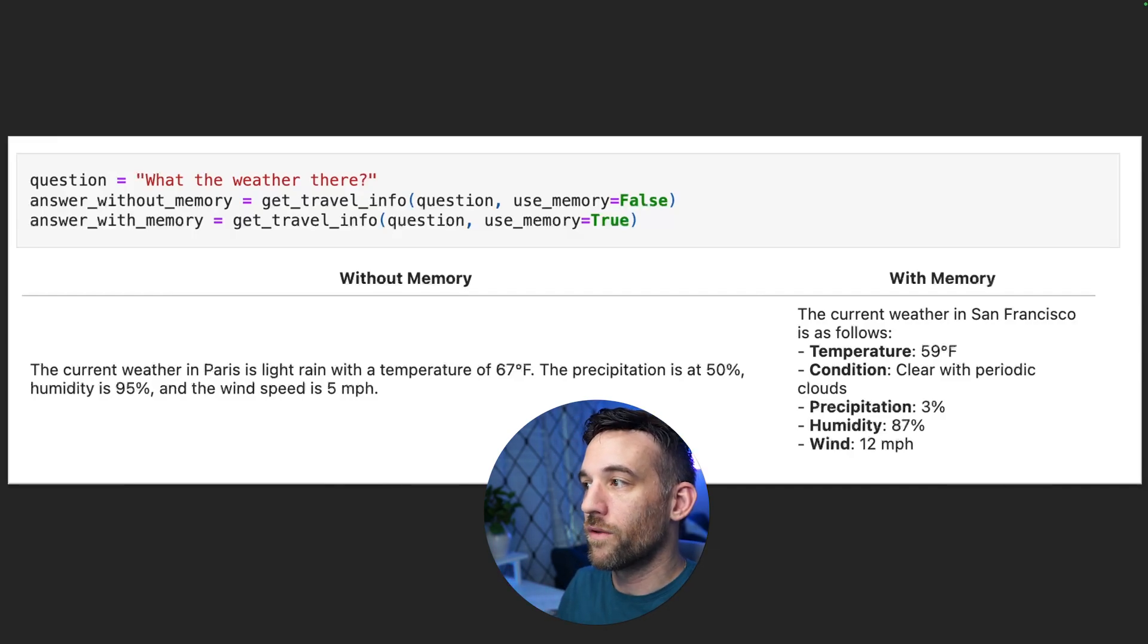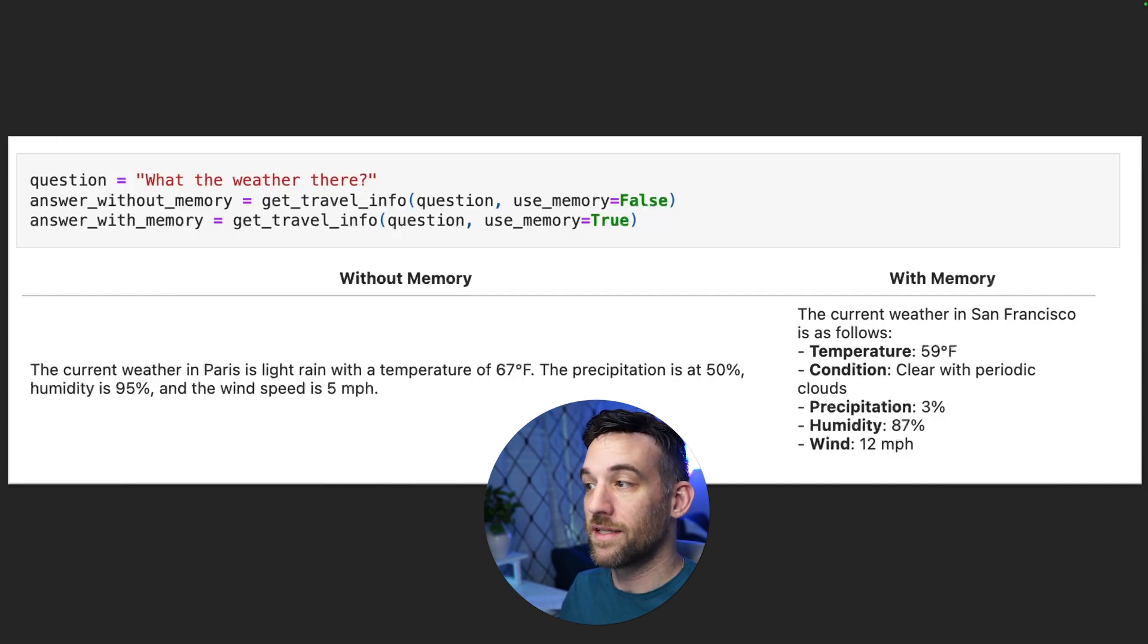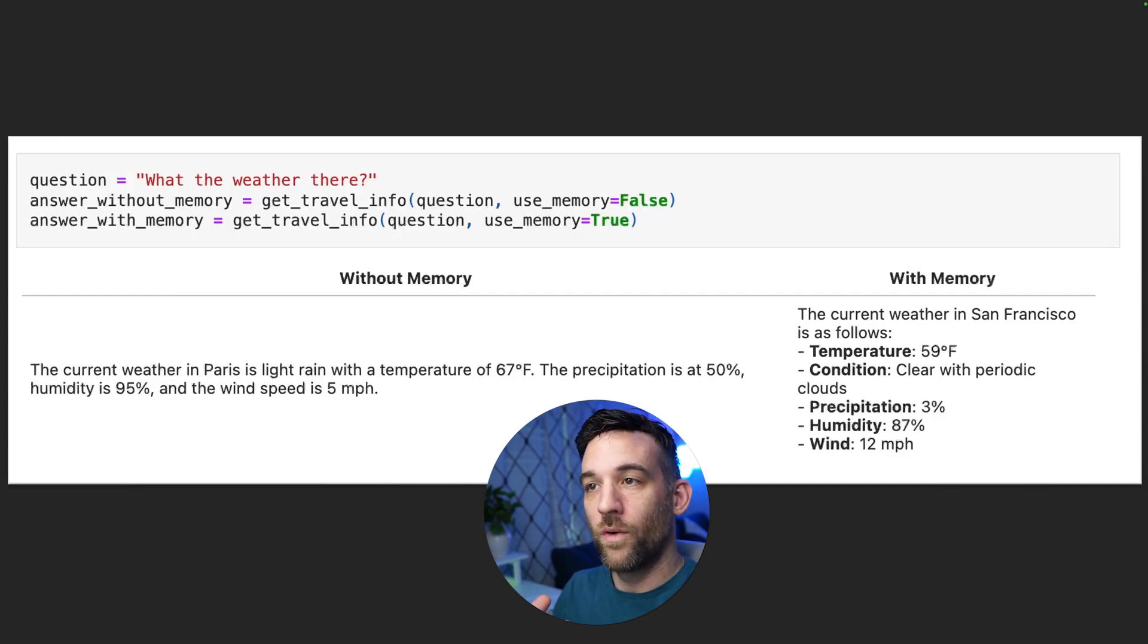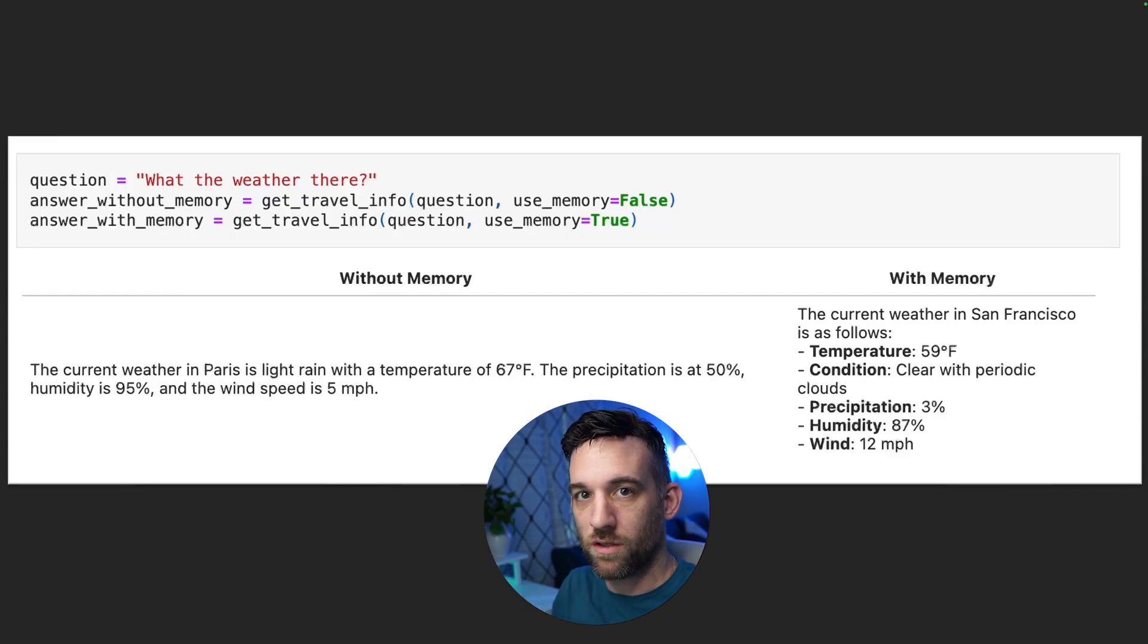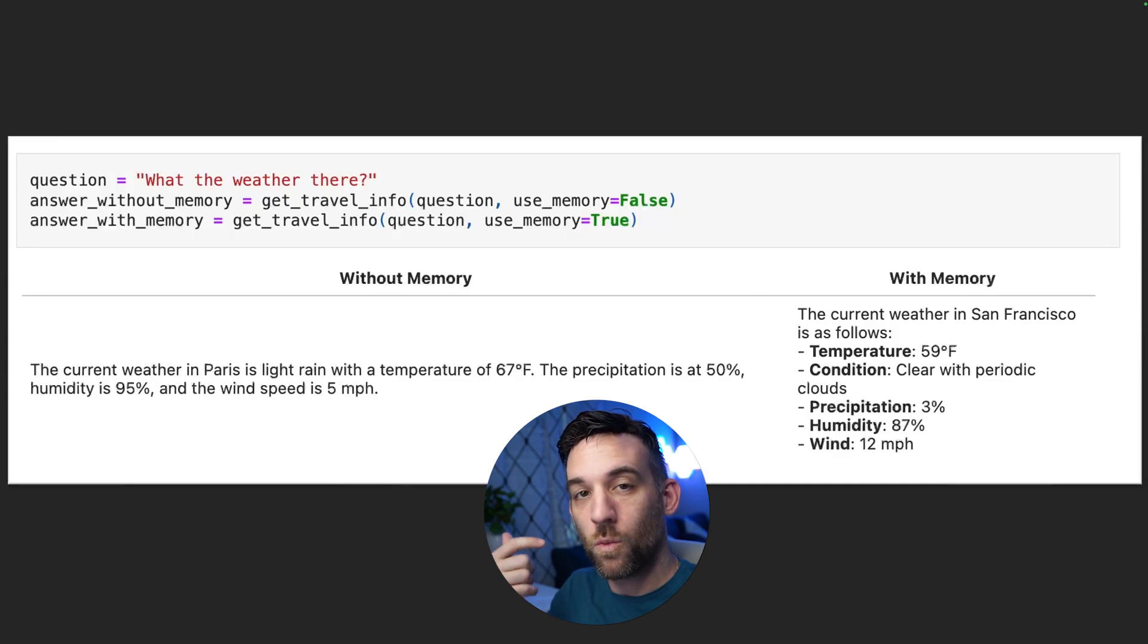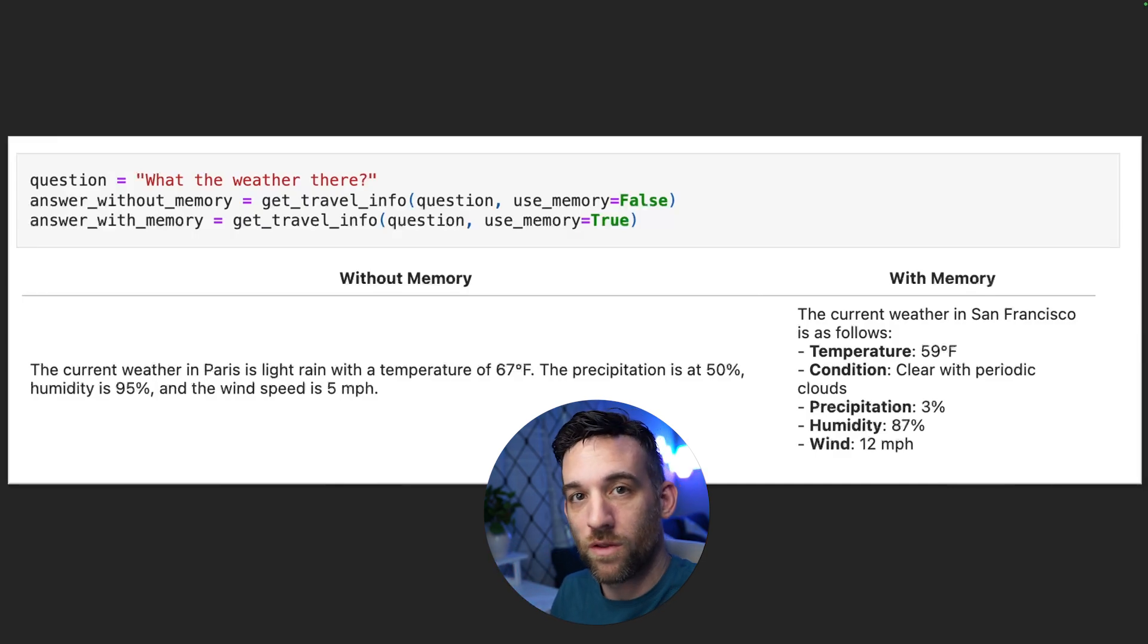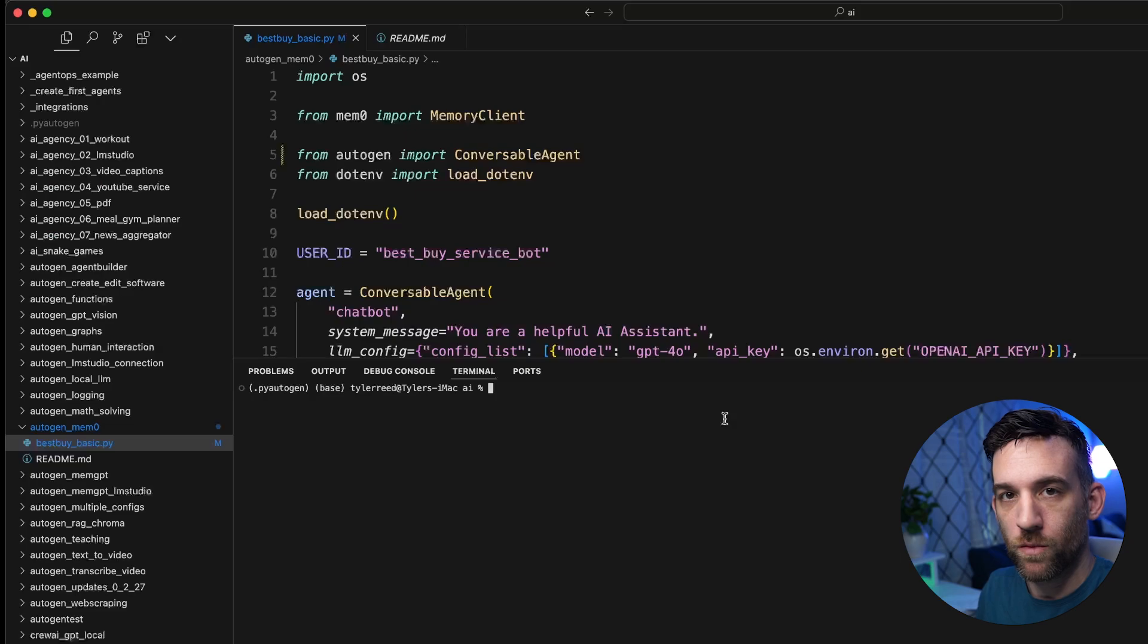But with Mem0, it went and took relevant facts from the memories. And it says now the current weather in San Francisco is about 59 degrees and gives more information. So with the memory, it knows that we want to go to San Francisco. And that's what we thought in our head, that we want to know where the weather was without actually saying it.